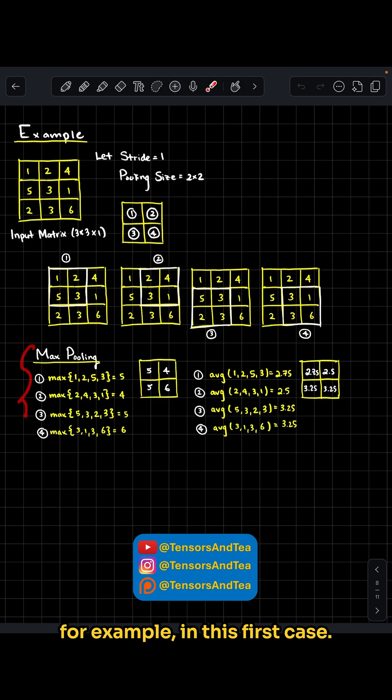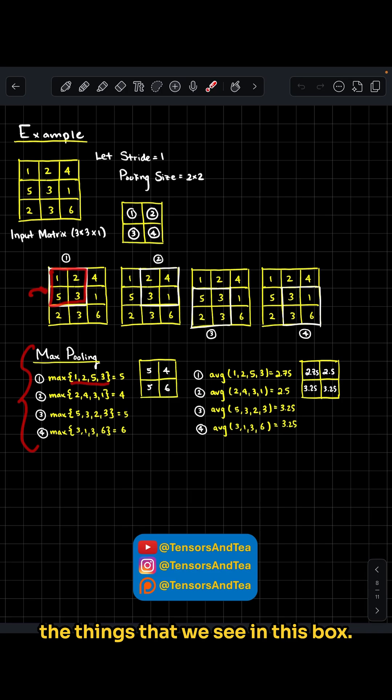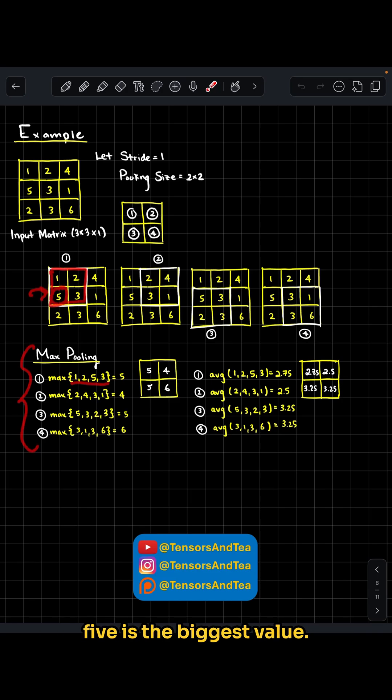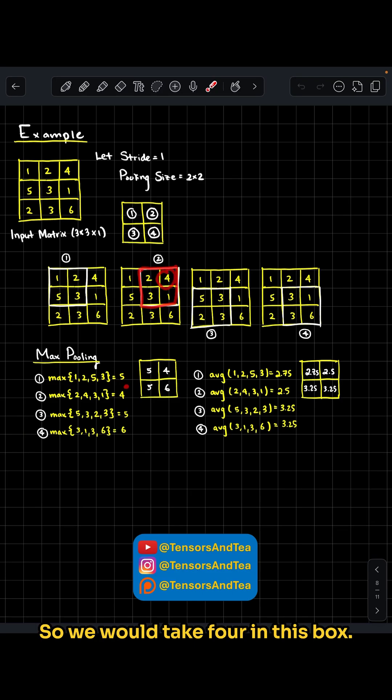For max pooling, in this first case, we take the maximum value of all the values in this box. Here, 5 is the biggest value, so our value would be 5. In this next box, 4 is the biggest value, so we would take 4.